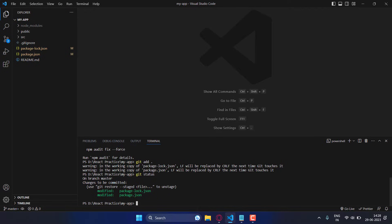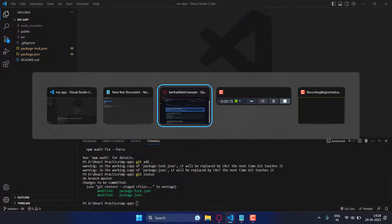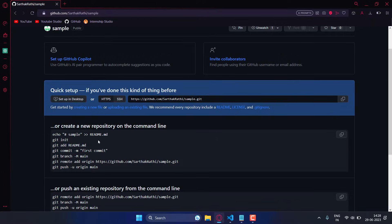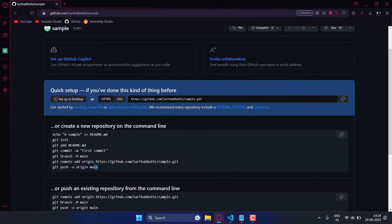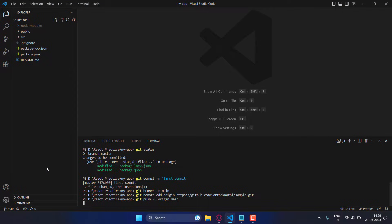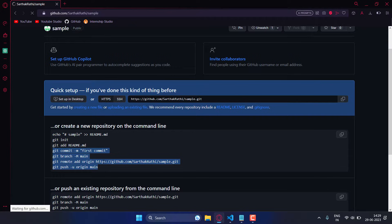Our next step is to copy the commands which GitHub provides us. You have to type all four of those commands. Once that is done and you reload your GitHub page, you can see our project is now uploaded.